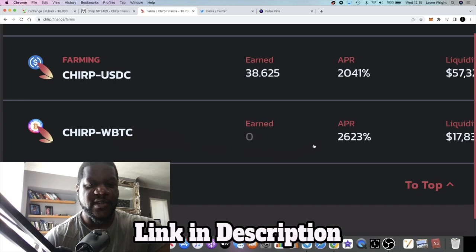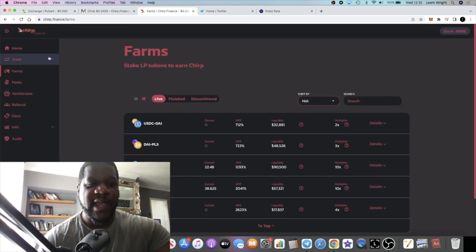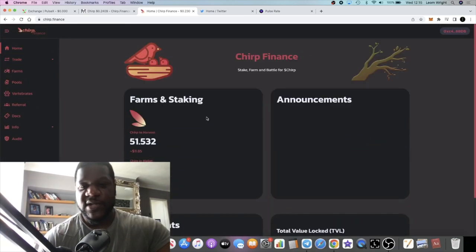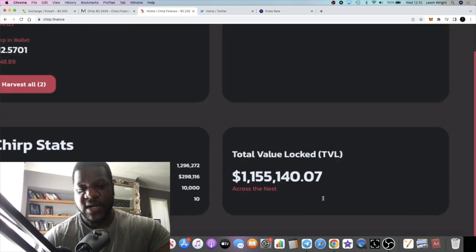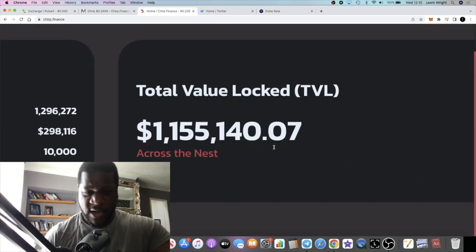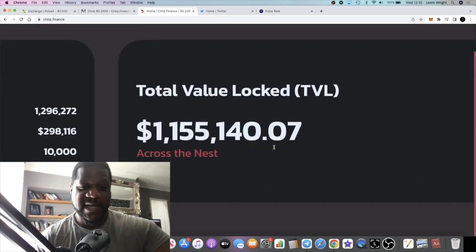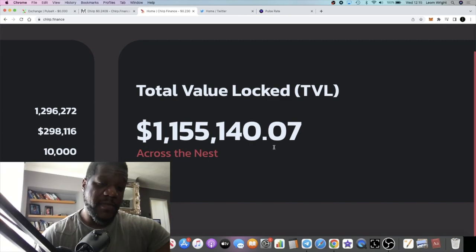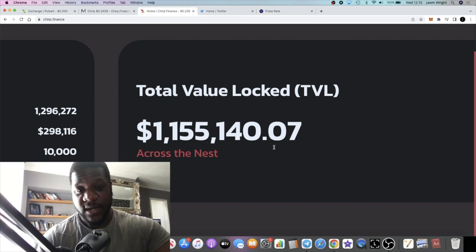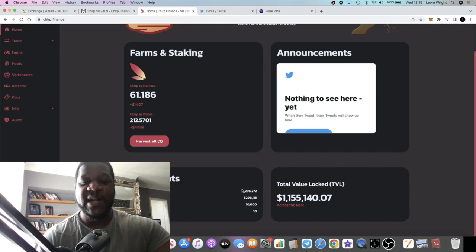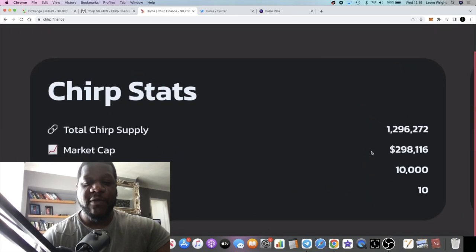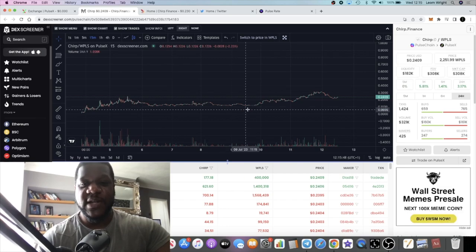TVL has just hit over a million. When I got in it was about 600K, it's now hit over a million, so almost 100% increase in TVL locked since I got into this project. The market cap is very low at $298,000.